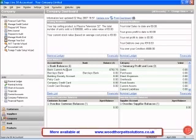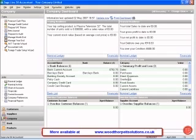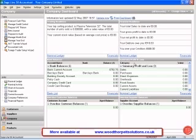We have things like our bank balances, customer balances that are overdue, supplier balances that are overdue, and a look at our sales and purchases. It's a very handy thing to look at because all of the important information to do with our company is in one place.